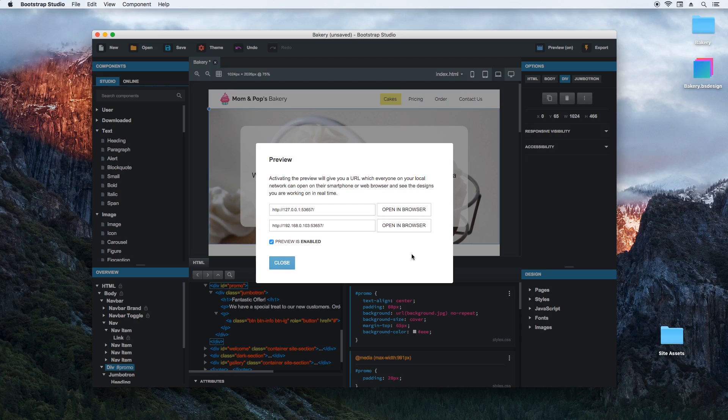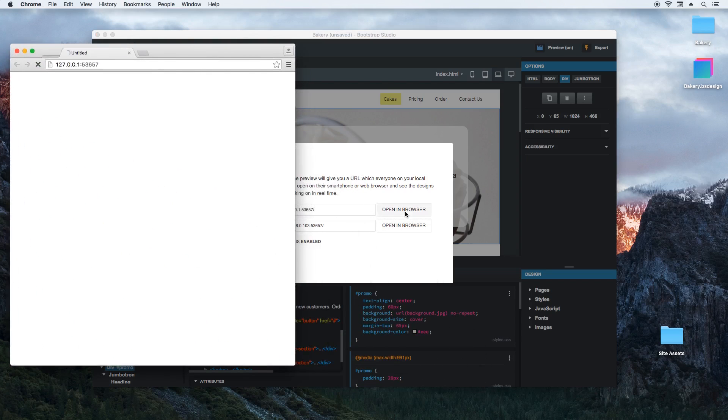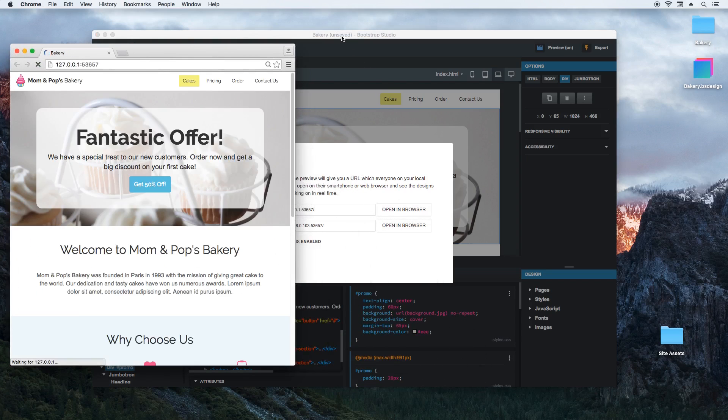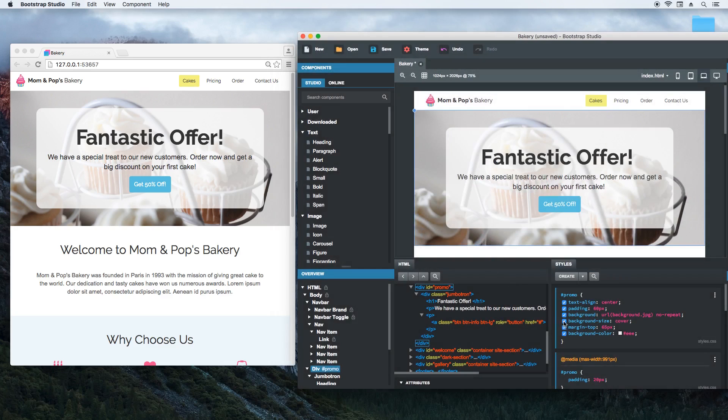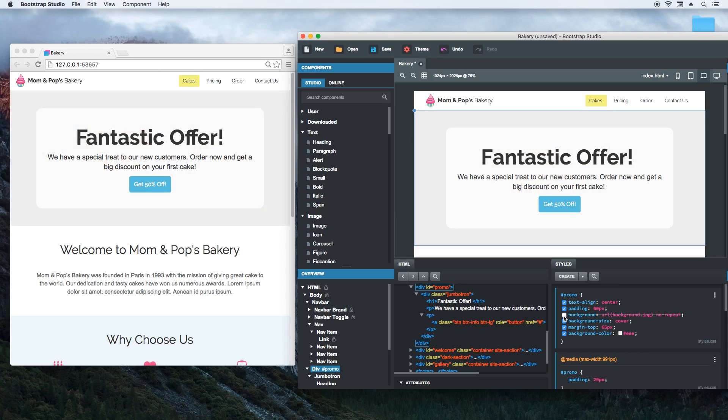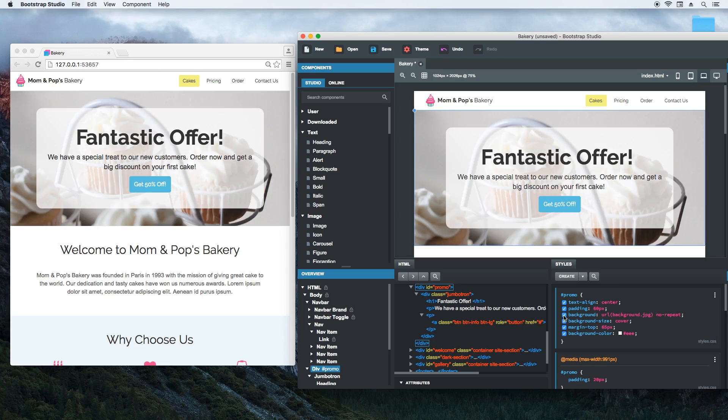Just hit the button to open it in your browser. So now that it's running, every change that you make in the app is instantly reflected in the browser. You can open this preview on your smartphone, on several browsers at once, or send the link to a teammate and everyone will see the changes at the same time.